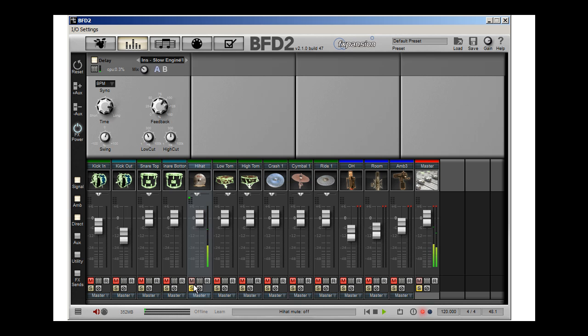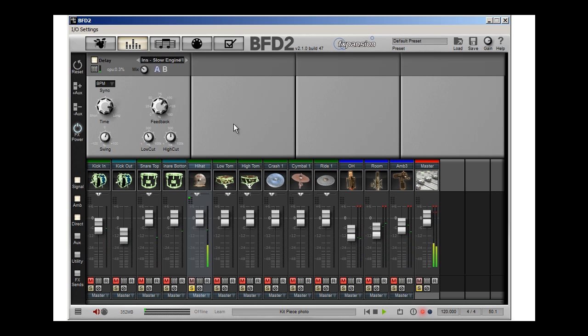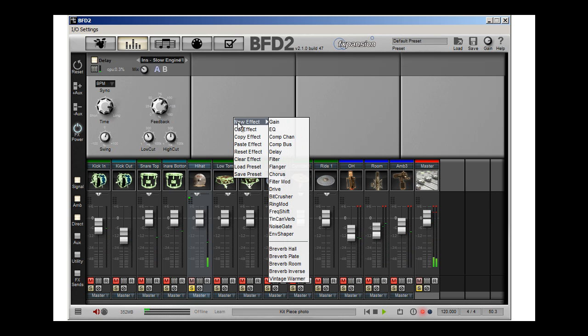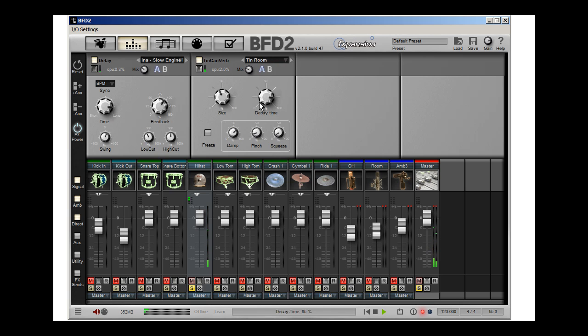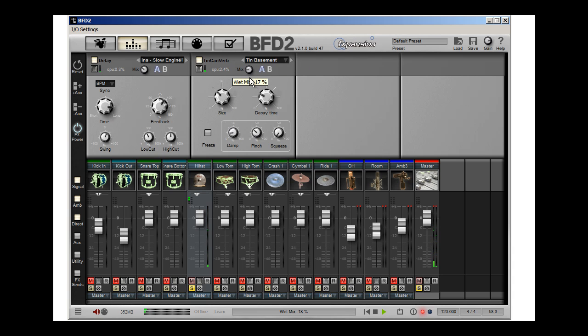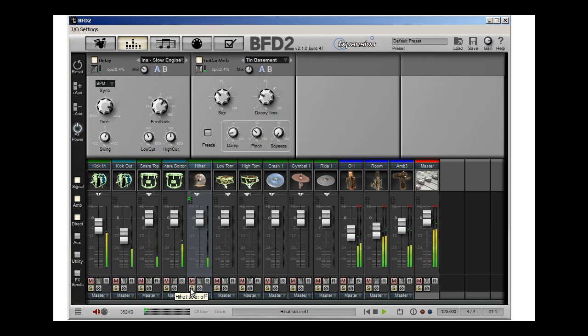Let's see how it works with everything. I can add multiple effects. So maybe I'll put a tin can reverb on it. And I can control my mix.